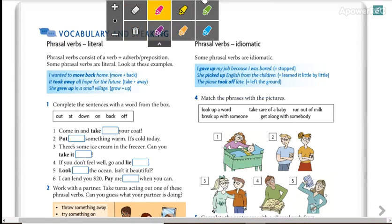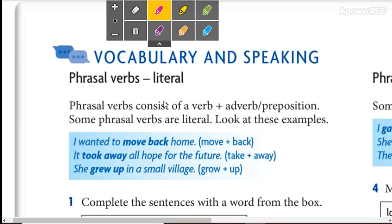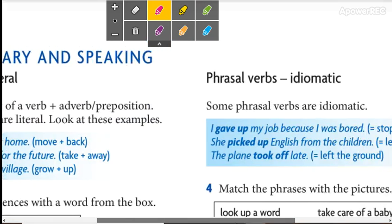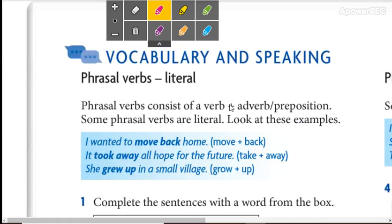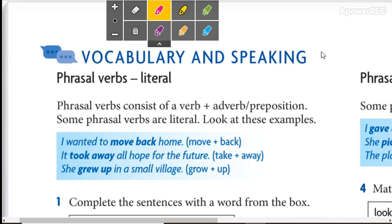Here we have literal and idiomatic. So we are going to see the difference between literal phrasal verbs and idiomatic phrasal verbs on the next video. Okay, let's continue.